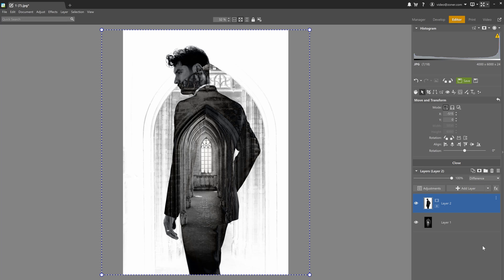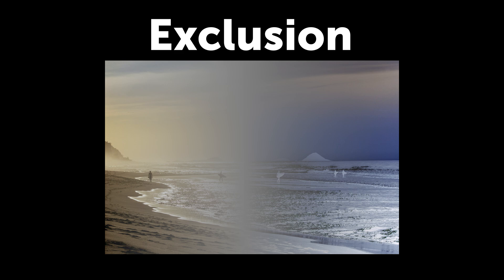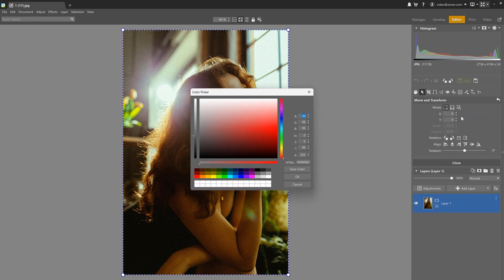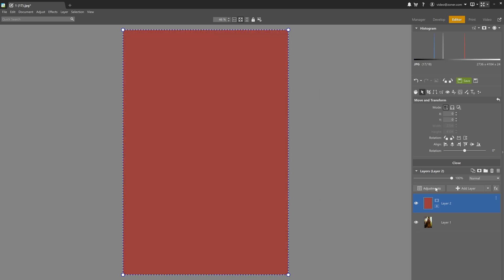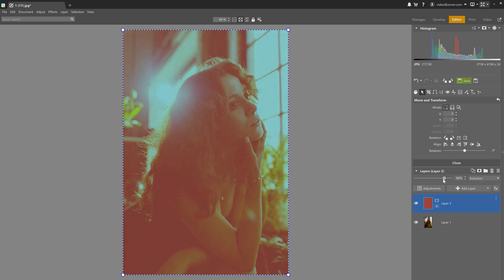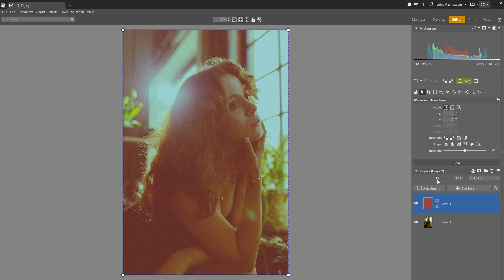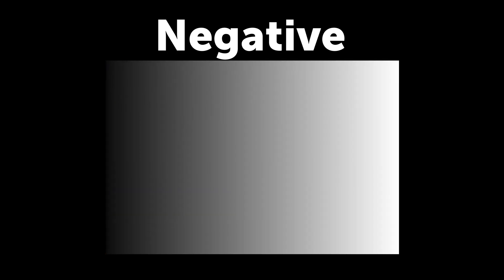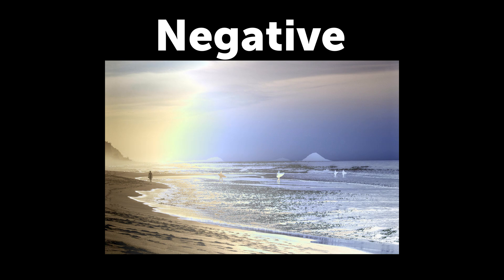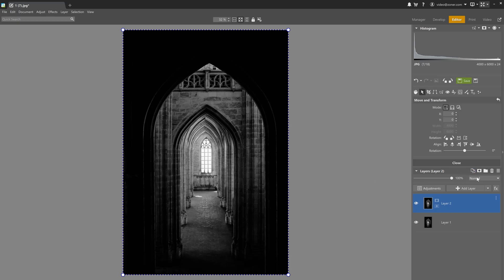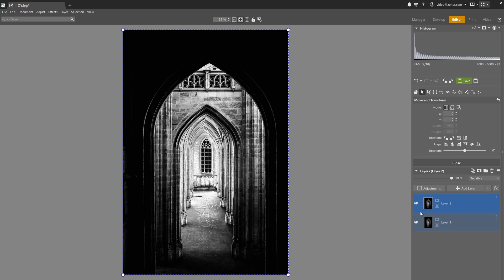When you're done watching this video, I recommend checking out the video description for a link to an article with tips on creative uses of a few select blending modes, including the Difference blending mode. Exclusion is similar to Difference but with less contrast — you can use it to create a vintage effect. Adding burgundy to a portrait and selecting Exclusion, then lightly lowering the color's opacity, gives a vintage look. Negative overlays the opposite shade and exposure — you can use it to change a black and white image to white and black by duplicating the original layer and using the Negative blending mode.